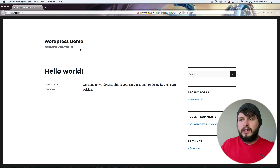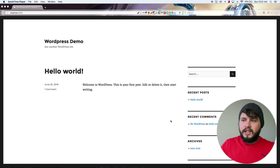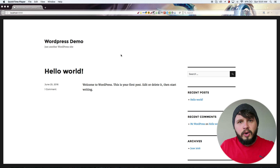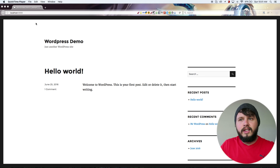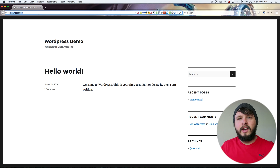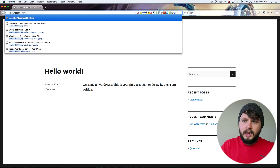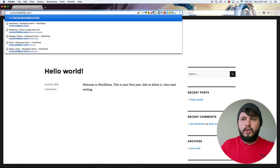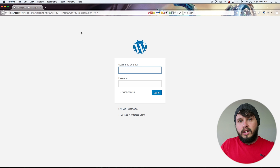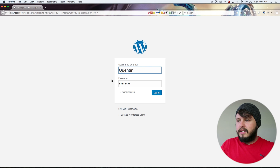Right now I've got WordPress open and this is the front end of our site. The way the front end looks is determined by something called your WordPress theme. WordPress also has a back-end, which you would have seen in the previous tutorial. To access the back-end, add backslash wp-admin to your URL — so localhost/wp-admin — and that should take you to a login screen.